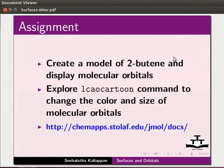Here is an assignment. Create a model of 2-butene and display molecular orbitals. Explore LCAO cartoon command to change the color and size of molecular orbitals. Refer the following link for list of commands.